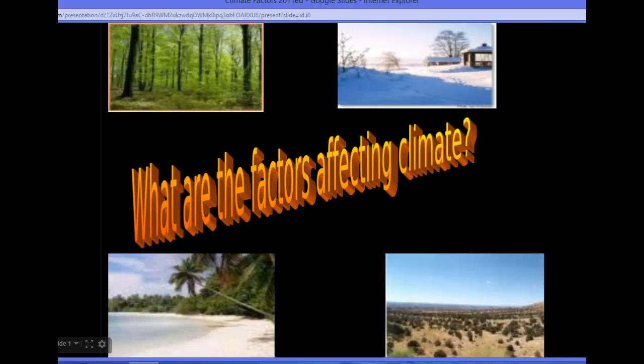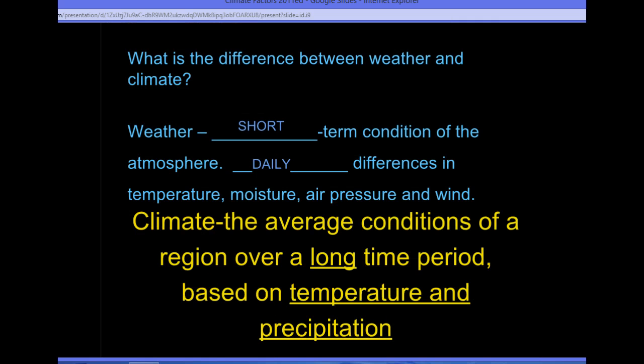Hi guys, it's Mrs. Moss here. Today we're going to begin our discussion on climate and different factors that will affect an area's climate. So let's first take a look at what those are.